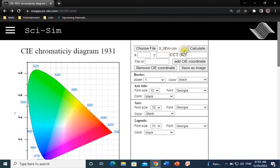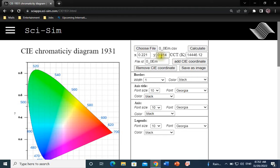Click on Calculate. The X and Y color coordinates were calculated as well as the color correlated temperature, CCT.